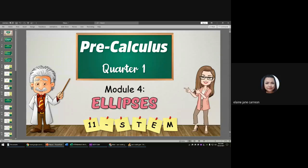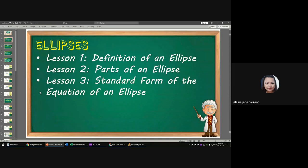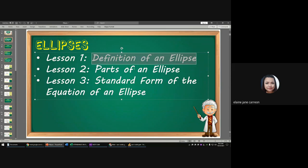Good morning. We're going to discuss Pre-Calculus Quarter 1, Module 4, which is ellipses. In this part, we are going to discuss Lesson 1, 2, and 3 — the entire chapter of the ellipse, which includes the definition of an ellipse, parts of an ellipse, and the standard form of an ellipse.